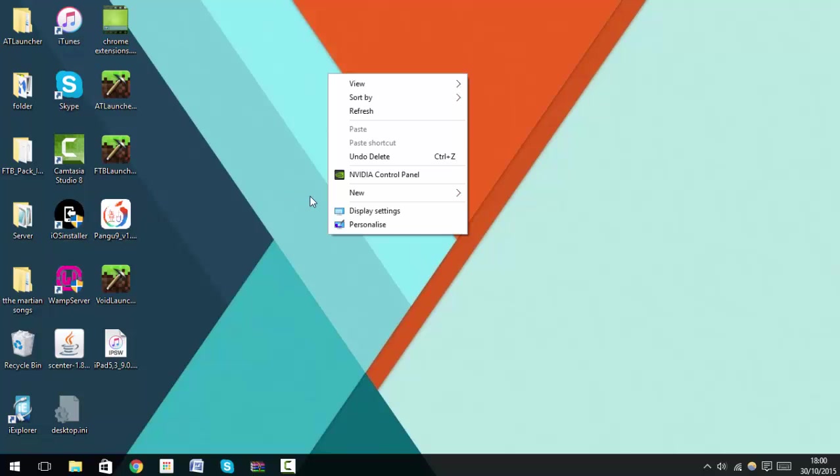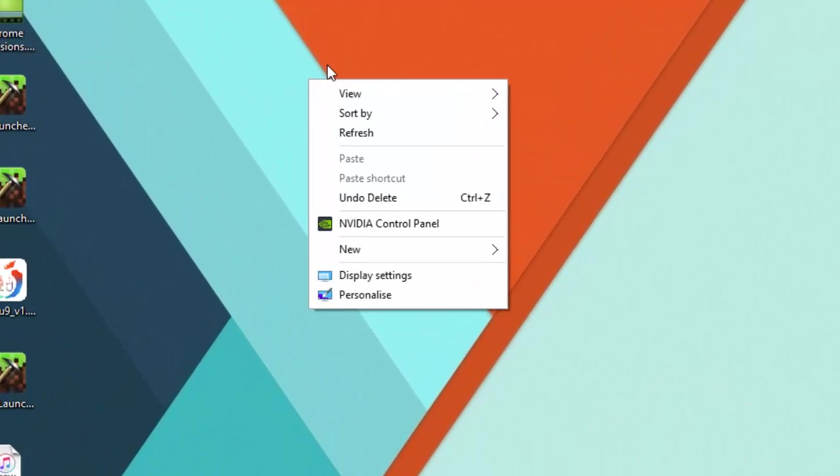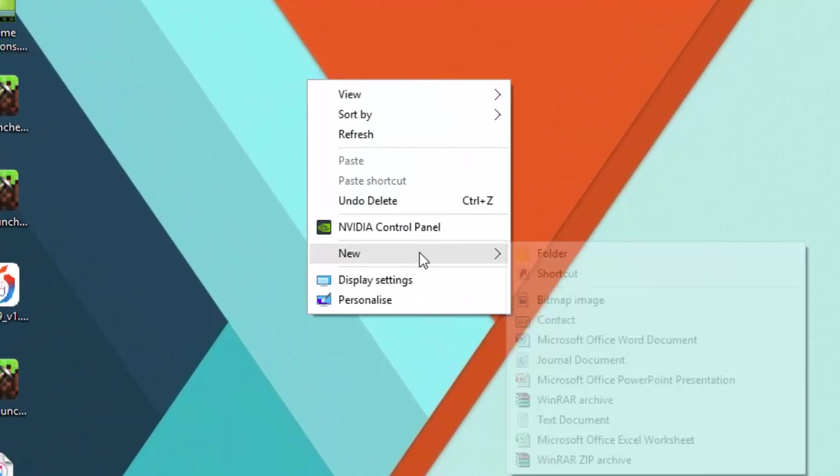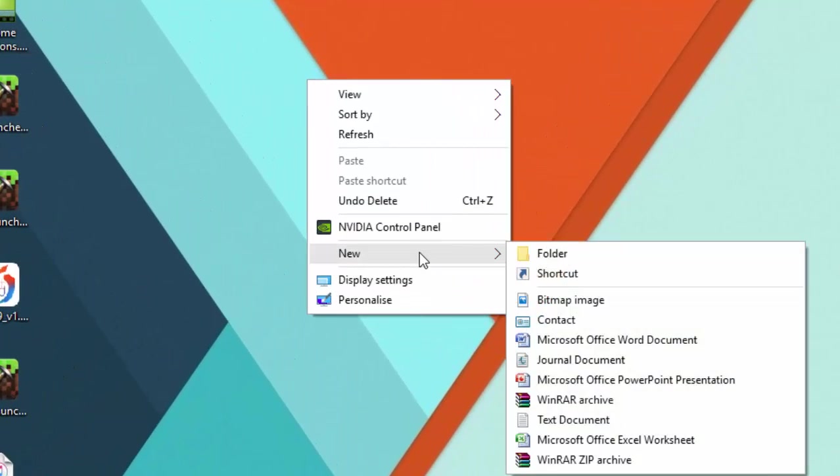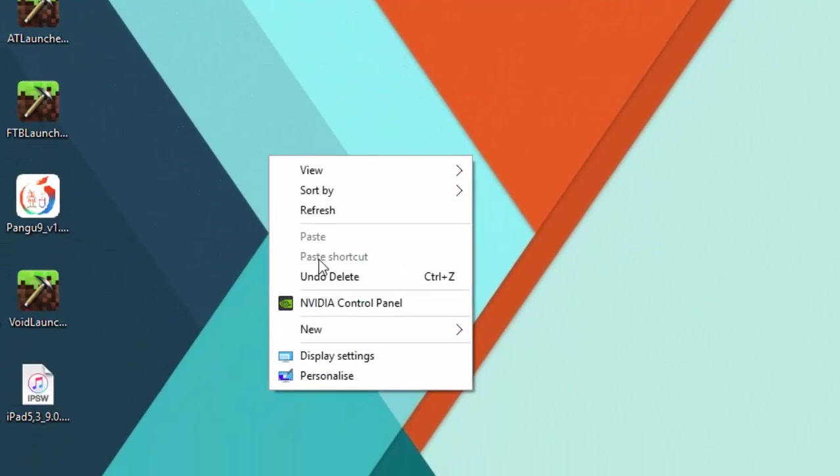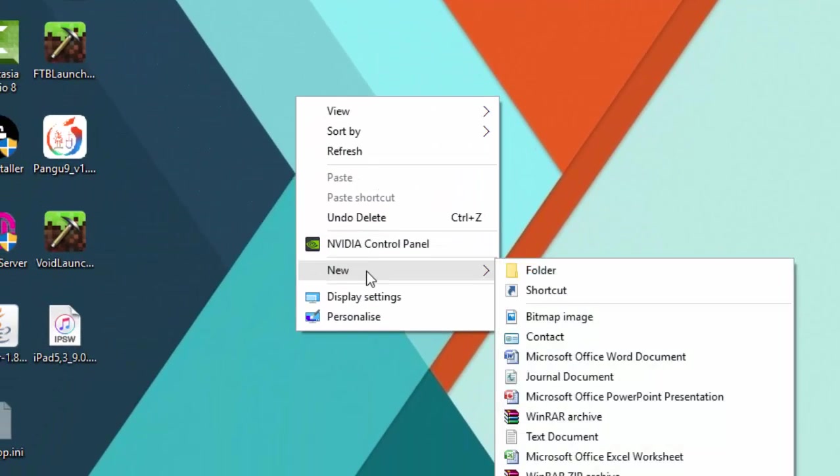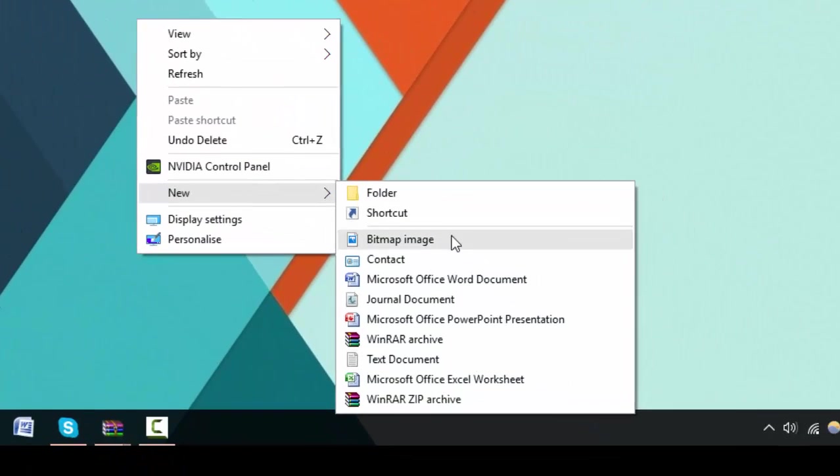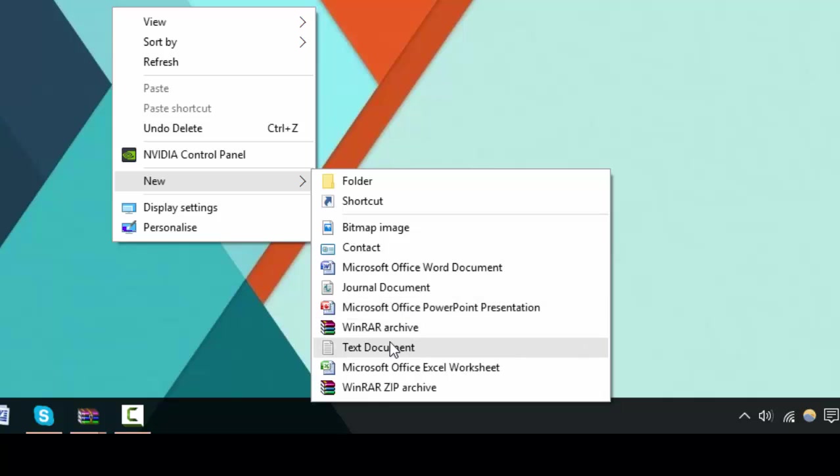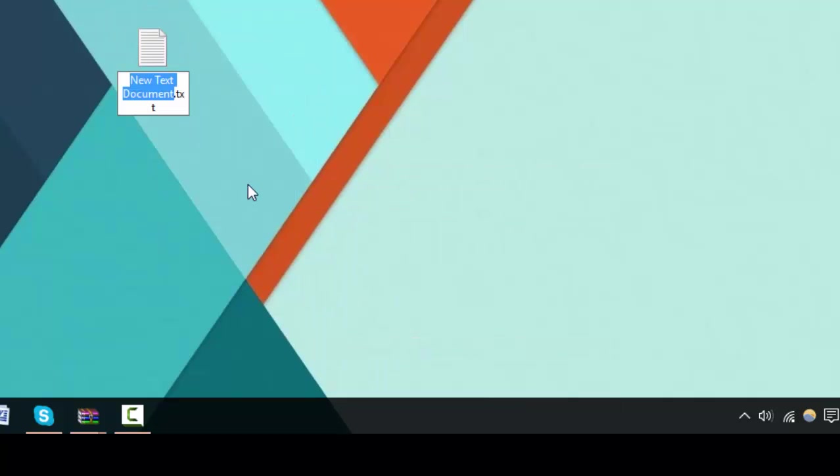The first thing I want to show you is how to make the Matrix falling code effect on your PC. So the first thing you want to do is right-click here, go to New, and then go to Text Document.